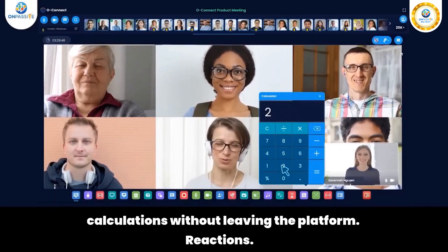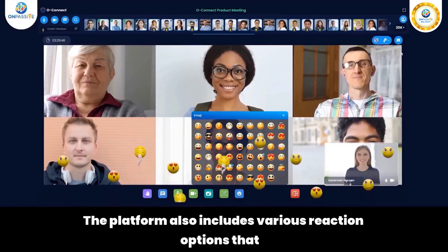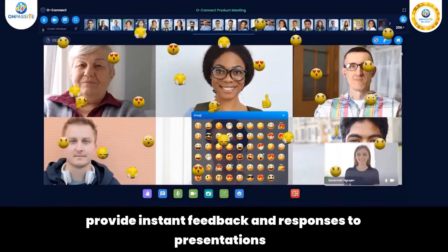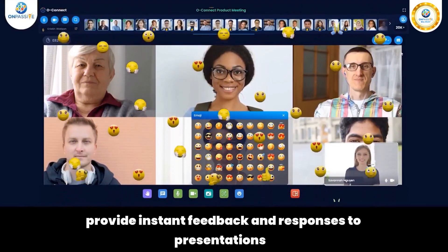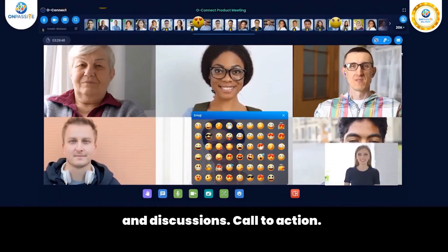Reactions: The platform also includes various reaction options that provide instant feedback and responses to presentations and discussions.